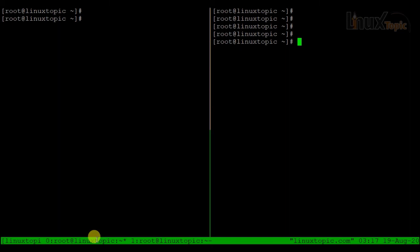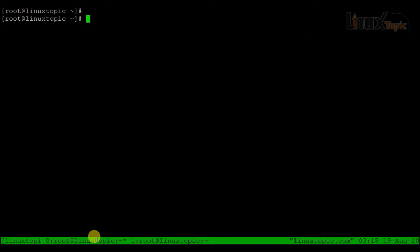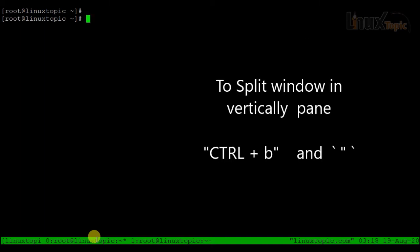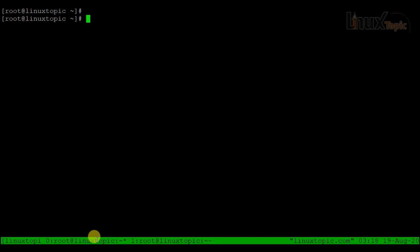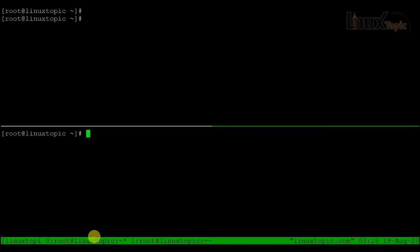Now I will exit and demonstrate dividing the window vertically into two panes. I press Ctrl+B and then double-quote (") to split horizontally, which divides it into two panes. Same navigation applies.